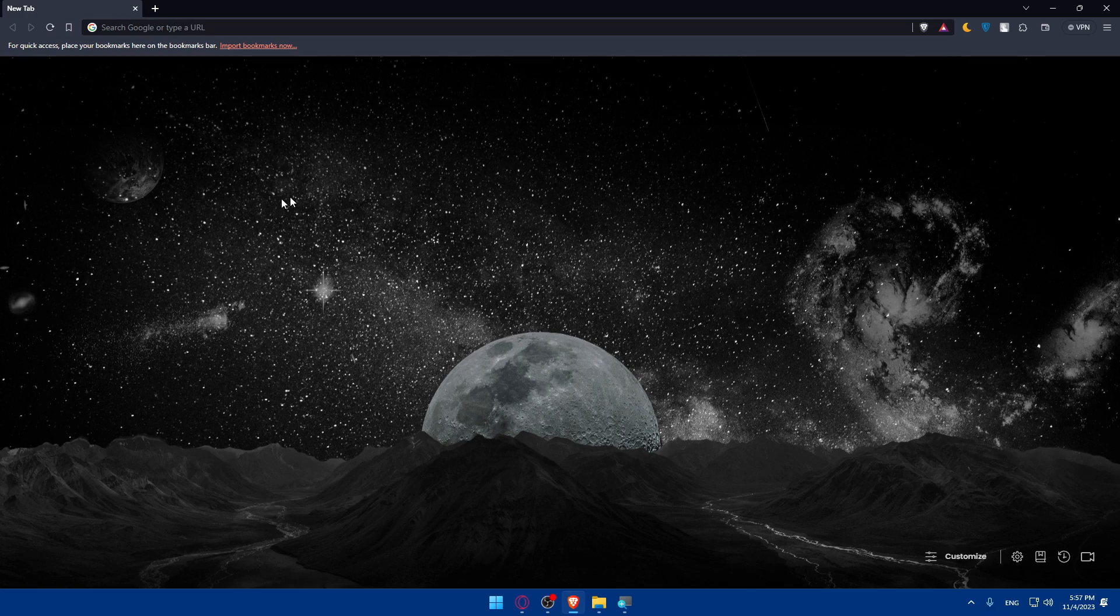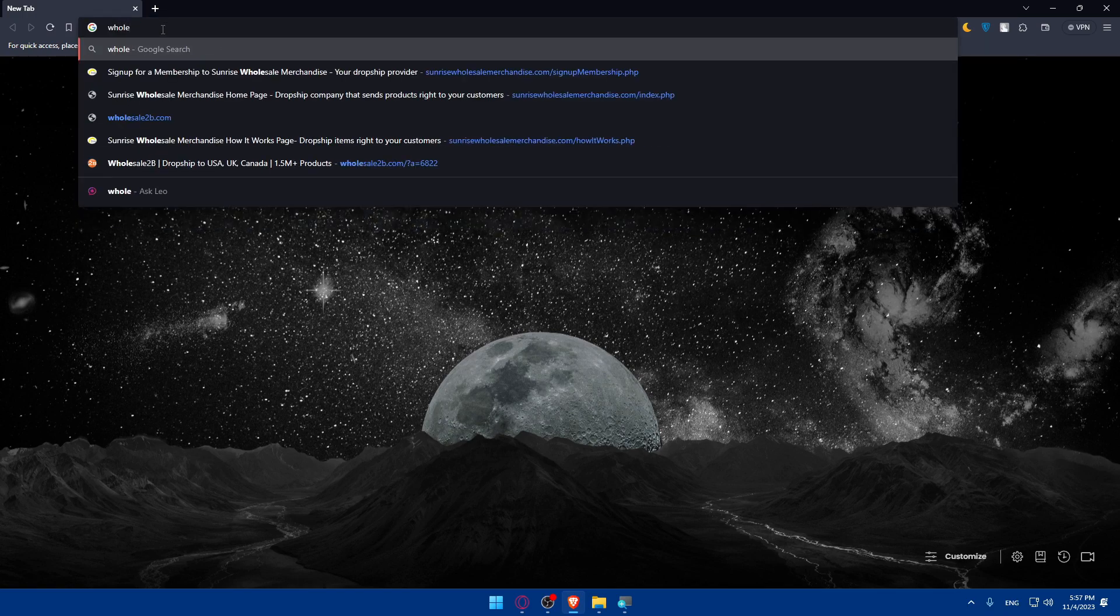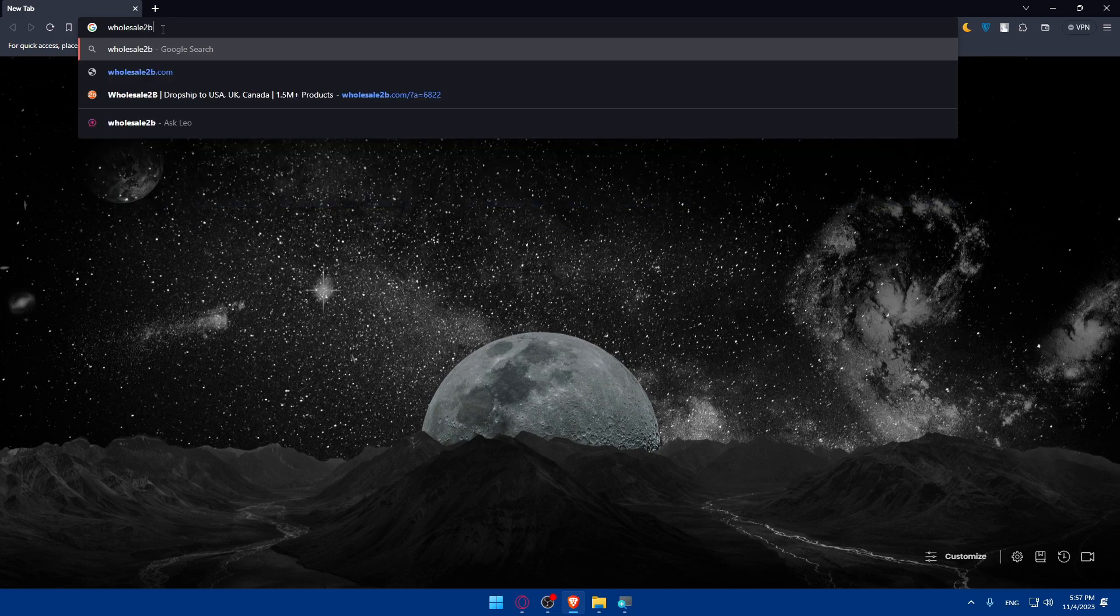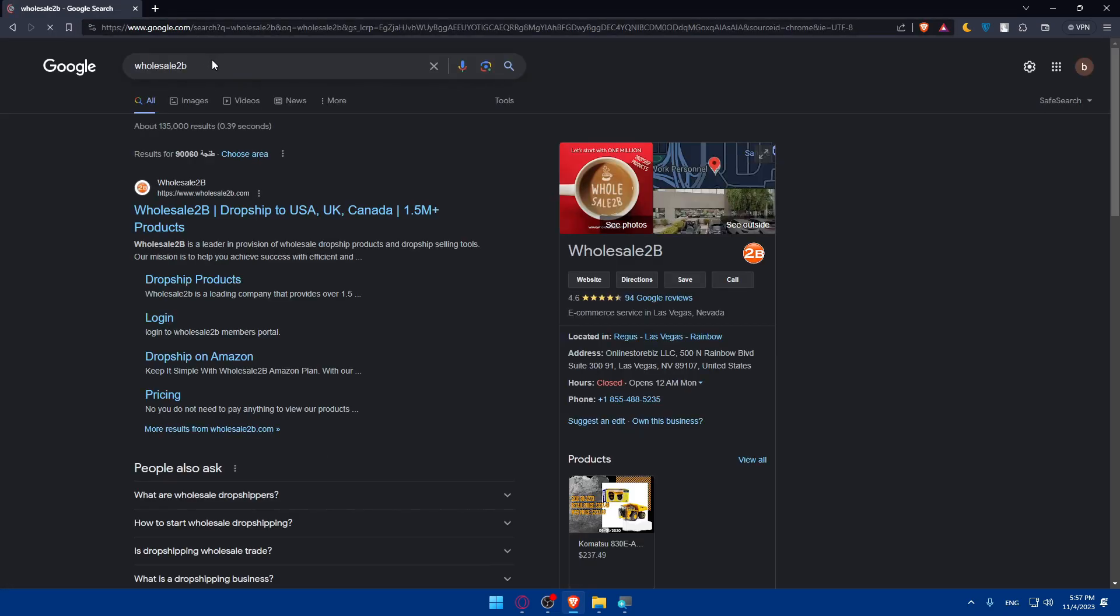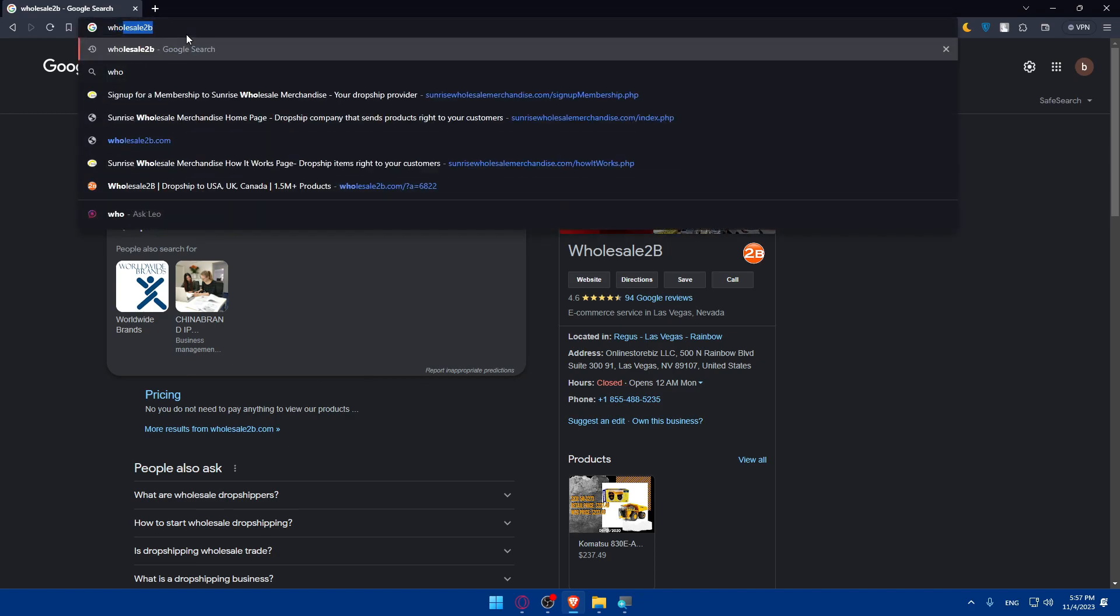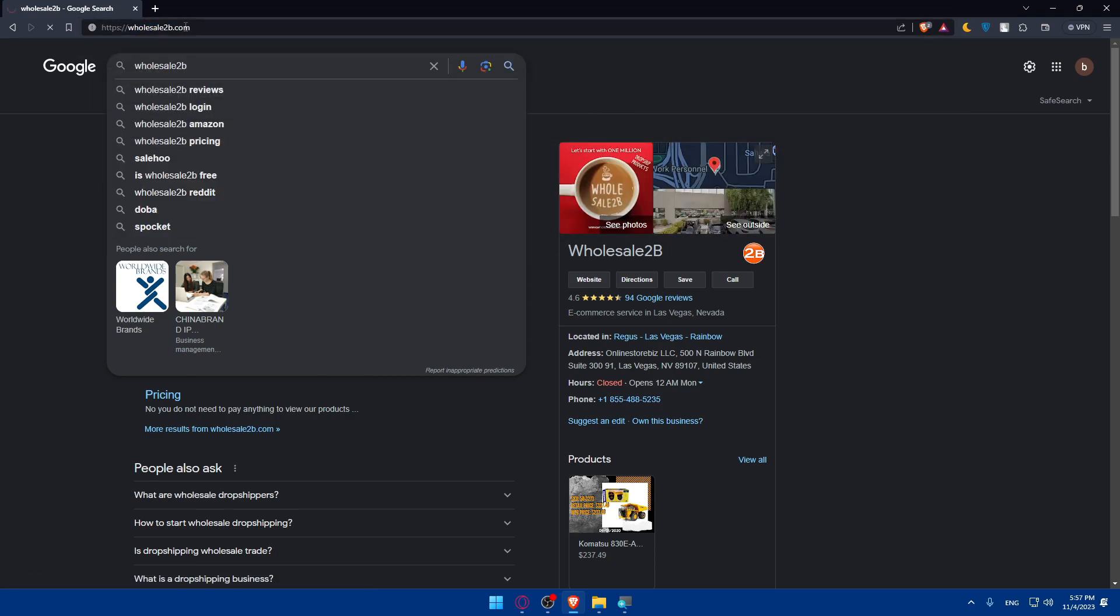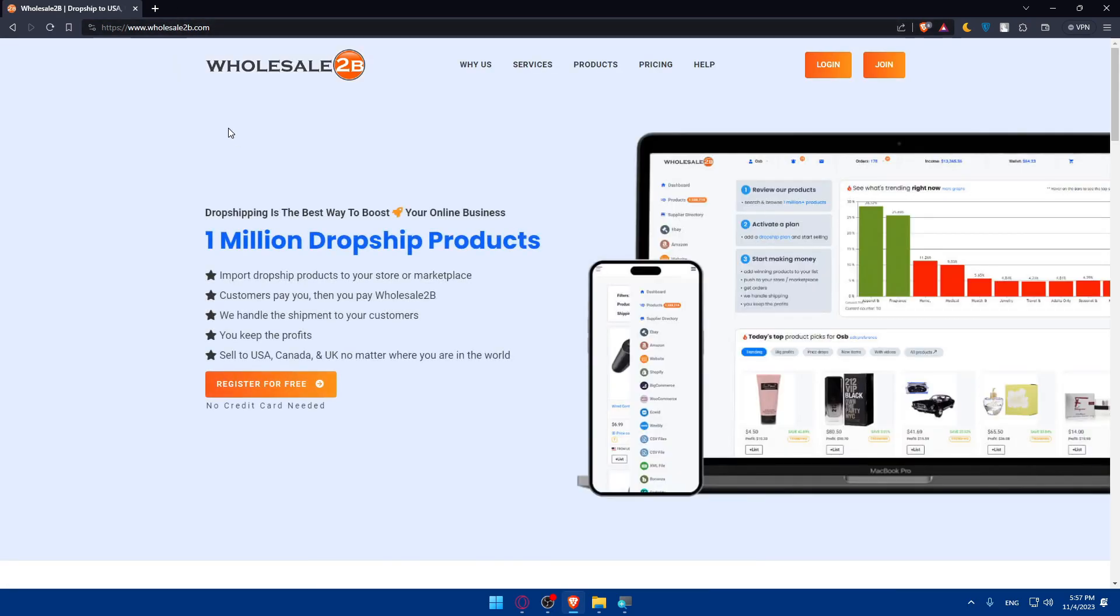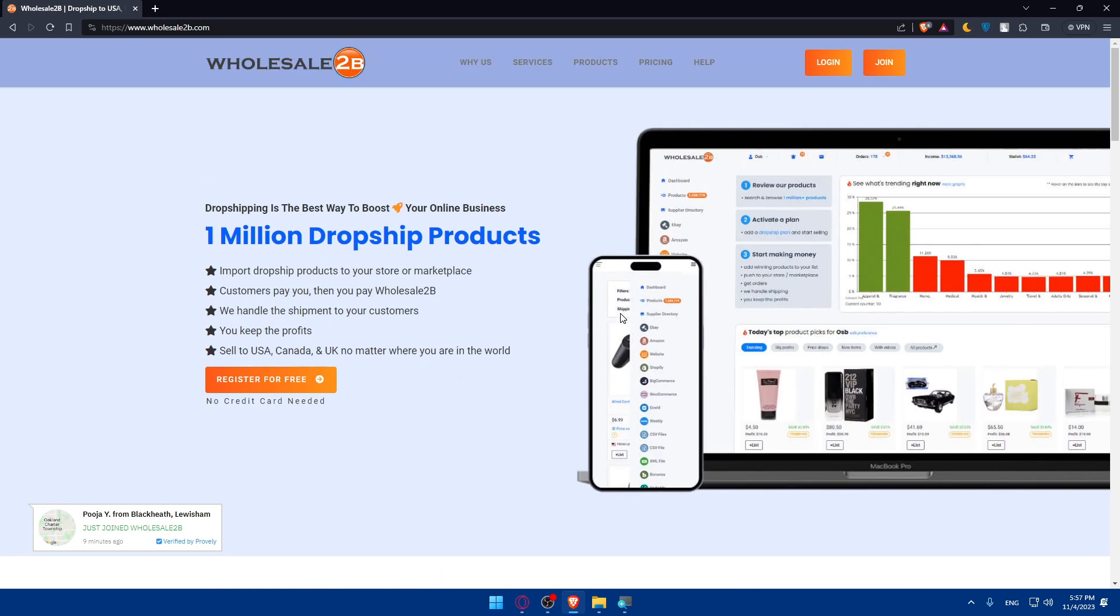Once you open that browser, go to the URL section and type wholesale2b and hit enter. You can add .com if you want to get to the homepage right away without clicking on any link. This will take you to the main screen.